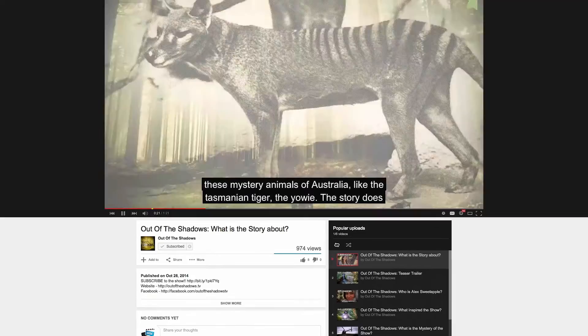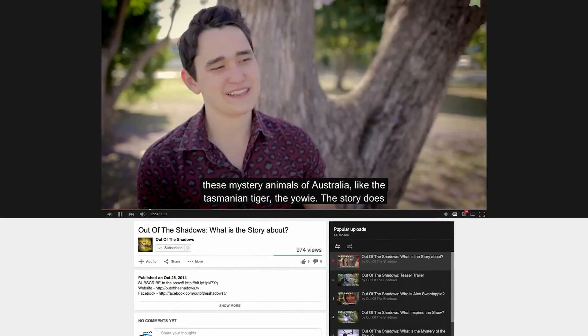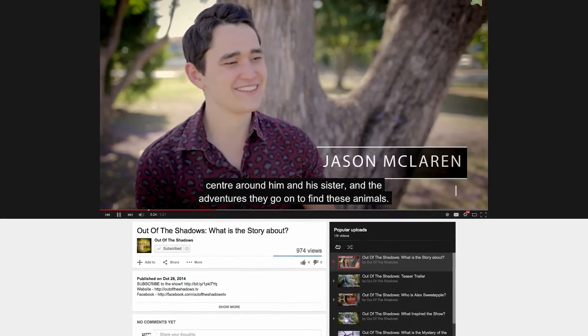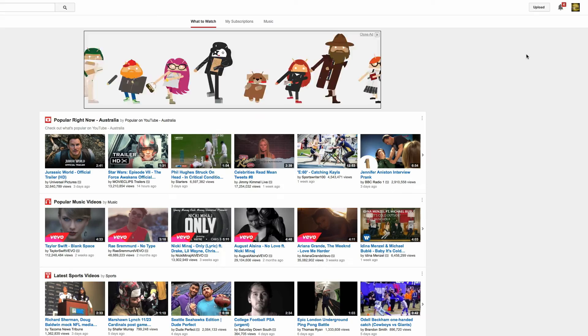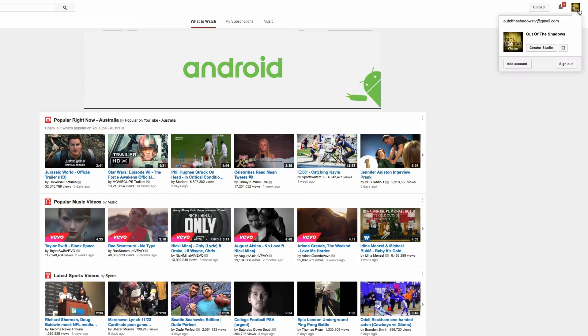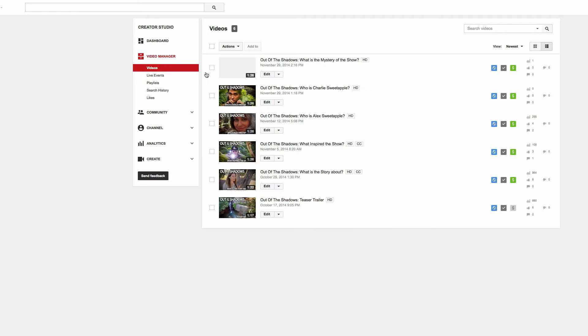The other reason, of course, is for people that prefer captions or have hearing difficulties. Just head over to the Creator Studio, click on Video Manager.